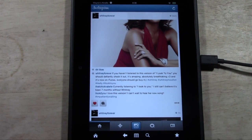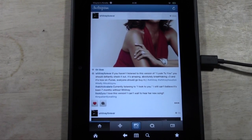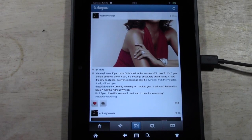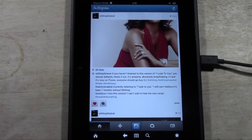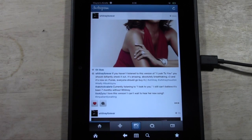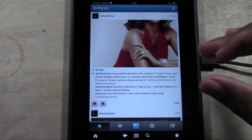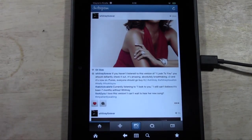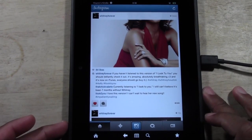Unfortunately, Instagram hasn't actually released this official app for the Kindle Fire HD. I don't know if they're working on a special version for it, but I'm going to show you how to get it on your tablet right now so you don't have to wait. Unfortunately, a lot of the other Instagram apps that are on Kindle Fire in the app store really suck in my opinion — I didn't find anything that was as simple and basic as the actual Instagram app.